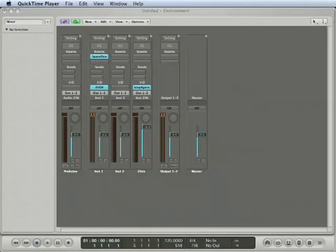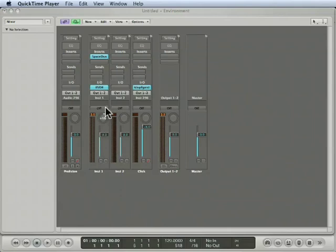One of my favorite things to do in Logic is to use incoming MIDI data that I'm playing on my keyboard to create some automated panning. I'm going to show you how to do that in this TNT.